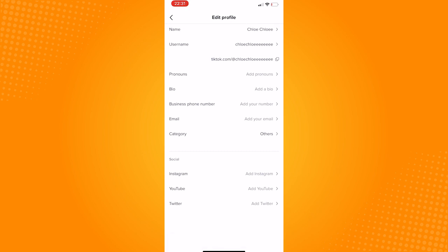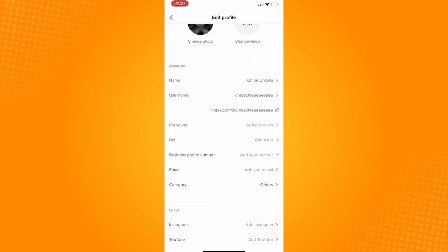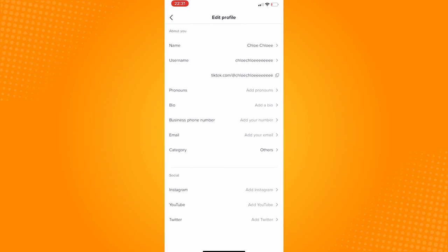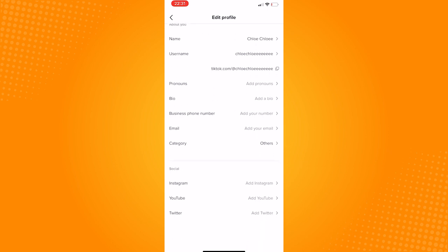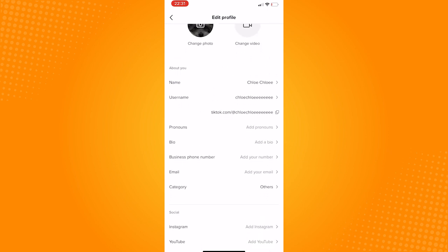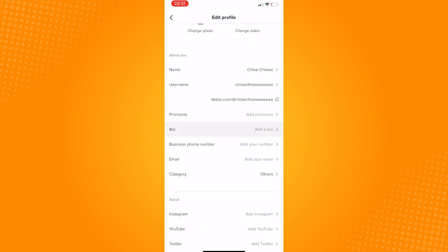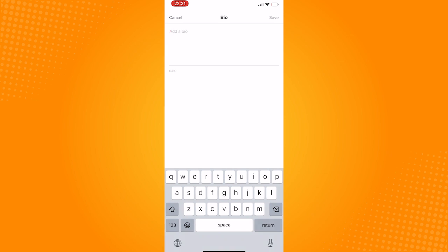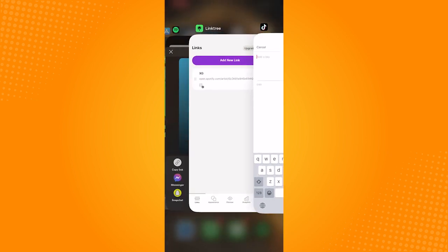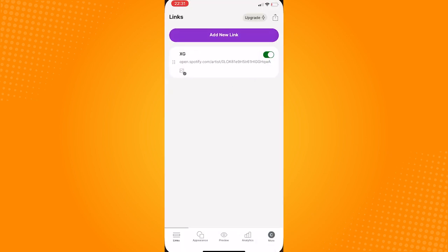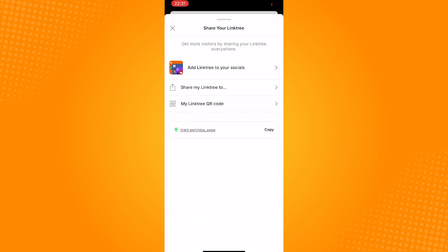From here, all you really need to do is to type in your Linktree URL or just copy it and paste it in. After that, just hit save that can be seen on the top right.